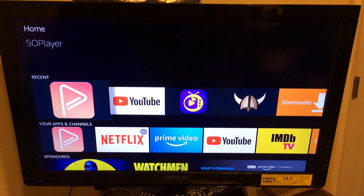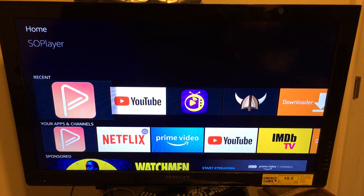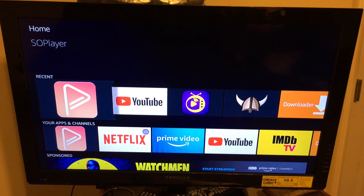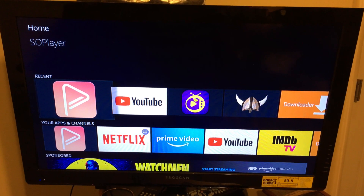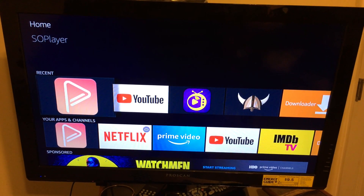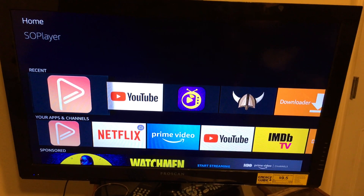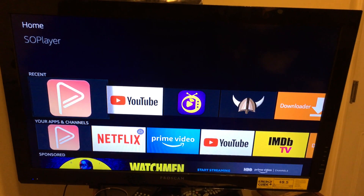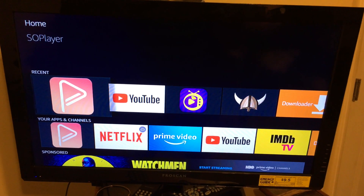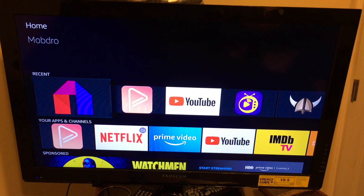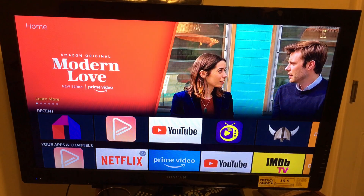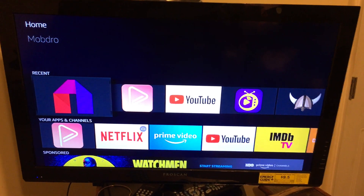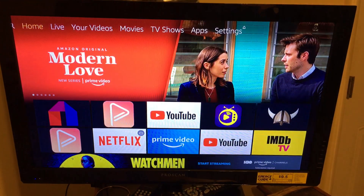Once you've cleared the cache on certain apps, the apps should run a lot smoother and better, and if you were having problems with a certain app, that should fix it for you. So what you want to do is go to the main screen on your Amazon Fire Stick, just like this.